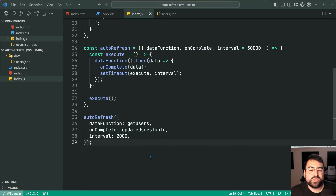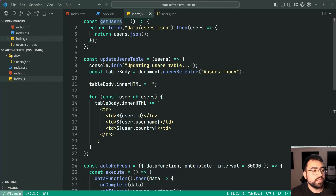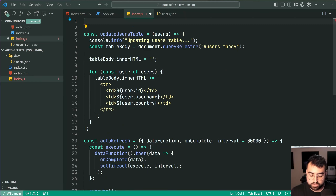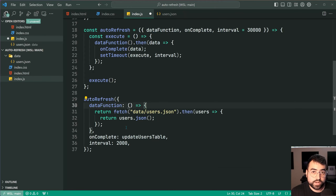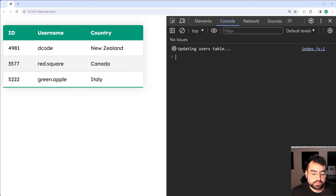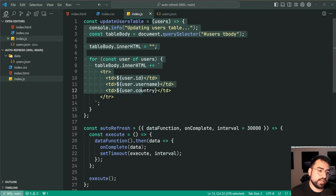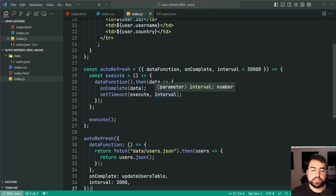If you like, you don't really need to have a separate function for your data function — you can just provide the function directly inline and it's still going to work. The same goes for the update table function. But that is your simple example. So now how do we go about improving this so we can activate or deactivate it whenever we want?